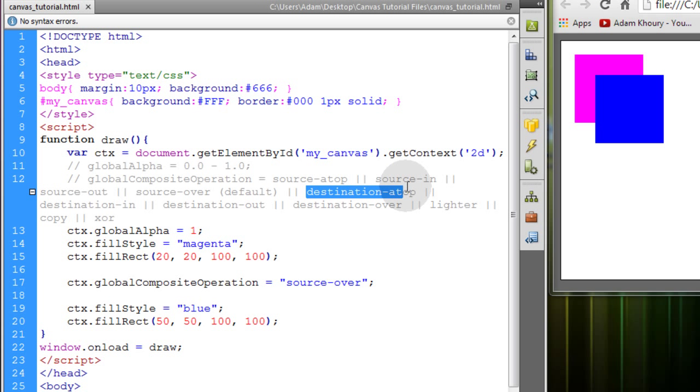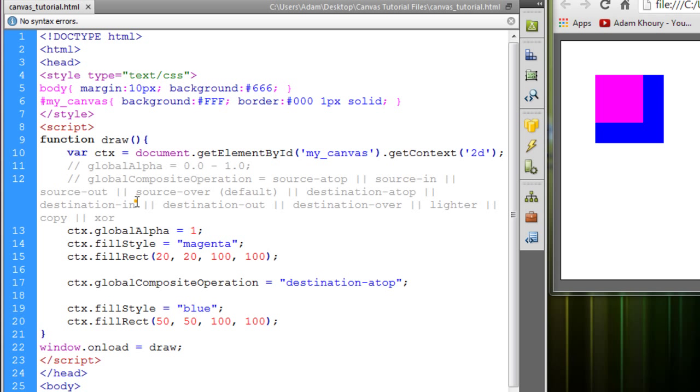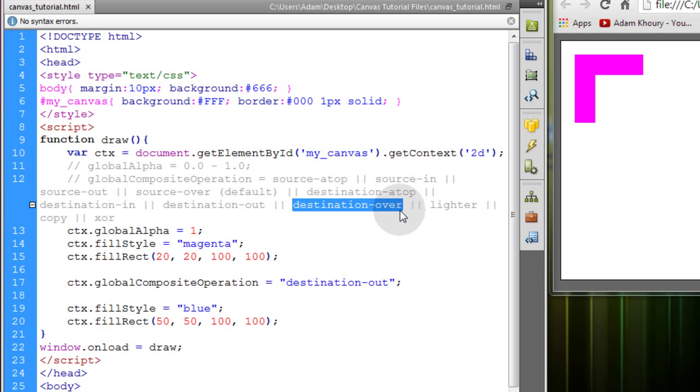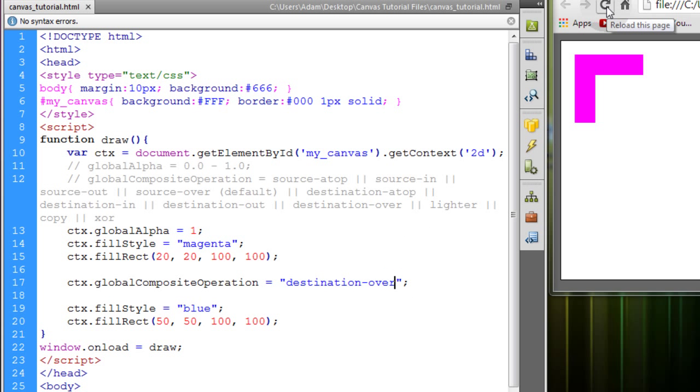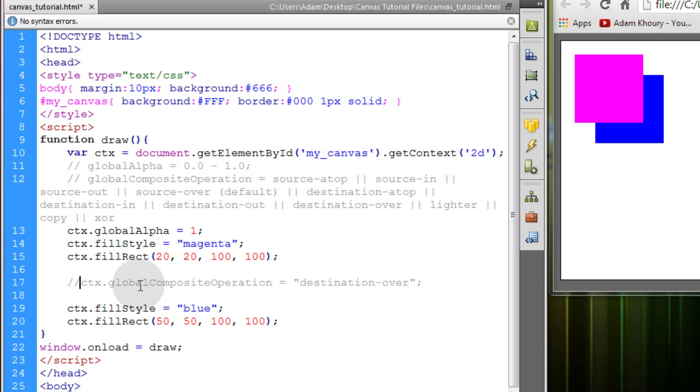Now destination atop. Now destination in, destination out, destination over, which pretty much just puts the first one on top of the second one. So you can see how the magenta rectangle is on top of the blue one when it really should be on the bottom. Because you can see if I comment this out now, it goes back to the bottom where it should be.